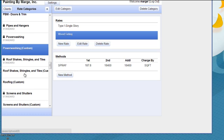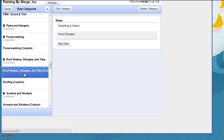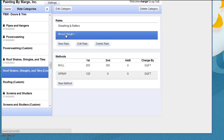If I were to use a rate in here for wood shingles and say I'm redoing a roof and I want to spray a preservative on the shingles. If I spray it, it would be 122 square foot per hour.